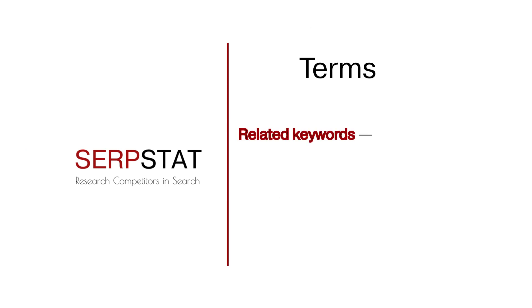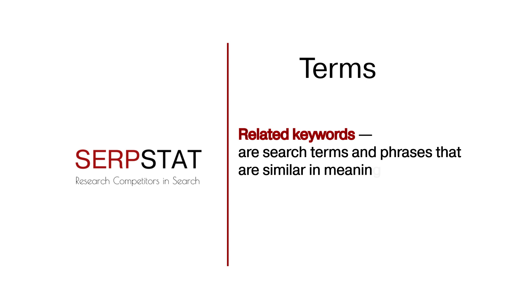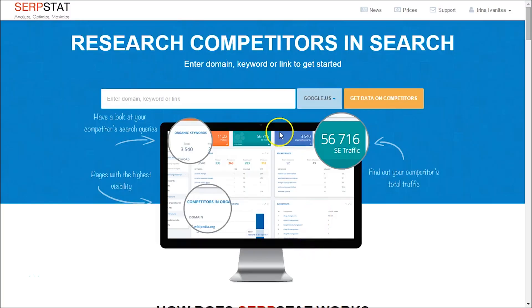Related keywords are search terms and phrases that are similar in meaning to your exact keywords. So why do we need those?